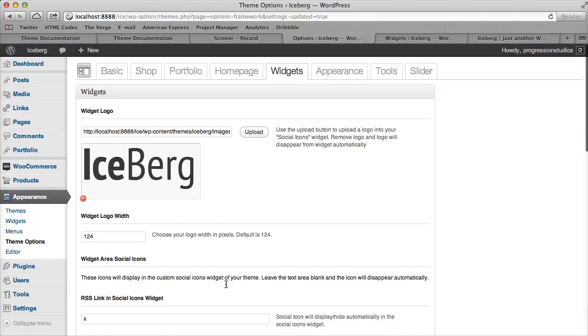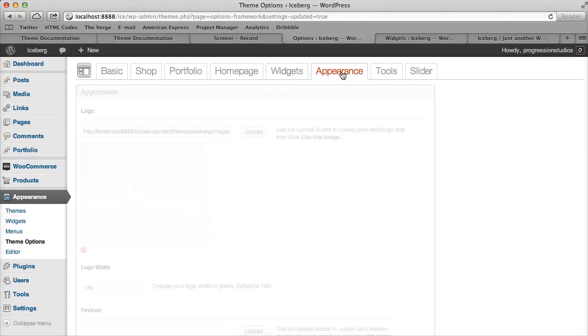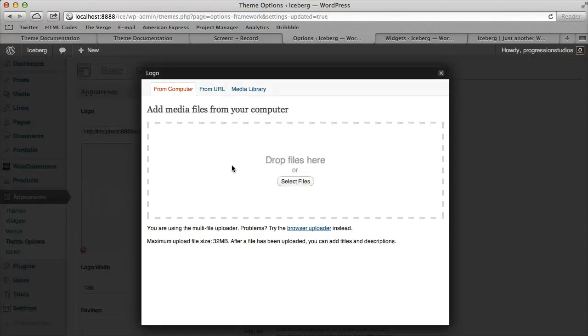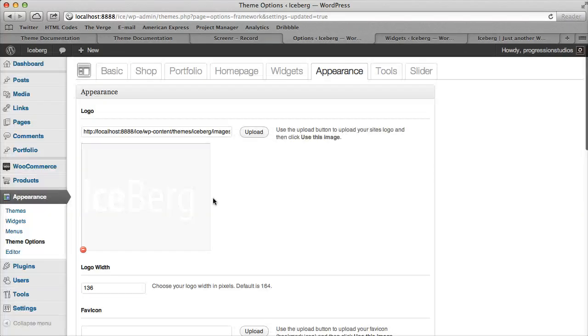There's an Appearance tab where you would upload your logo. It's really simple - you just upload your logo and click Use Image.